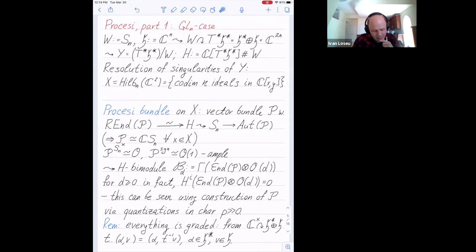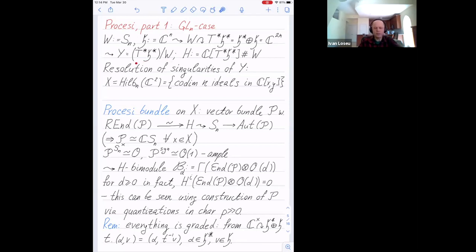The most classical case is when the group is GL(N). The Weyl group is the symmetric group S_N, H is just a coordinate vector space. W acts on the cotangent bundle of H-times H-star, giving C to the 2N. I consider a singular variety — in our case the symmetric power of C^2. The algebra H without the times will be the smash product of polynomials on this vector space with the group algebra of S_N. Another player is a resolution of singularities for that variety — the famous Hilbert scheme of N points on C^2.